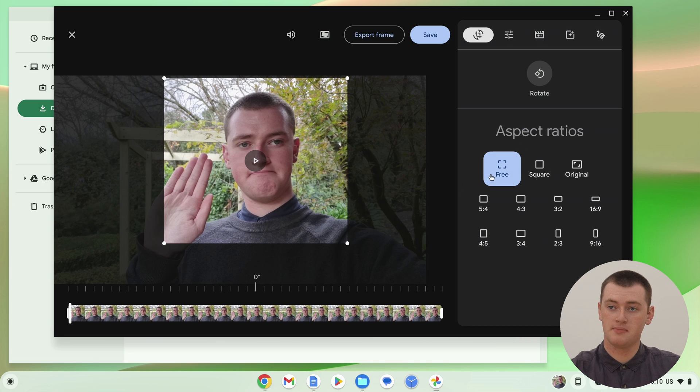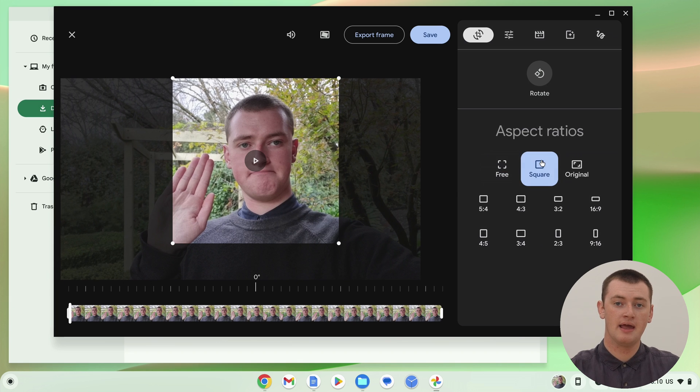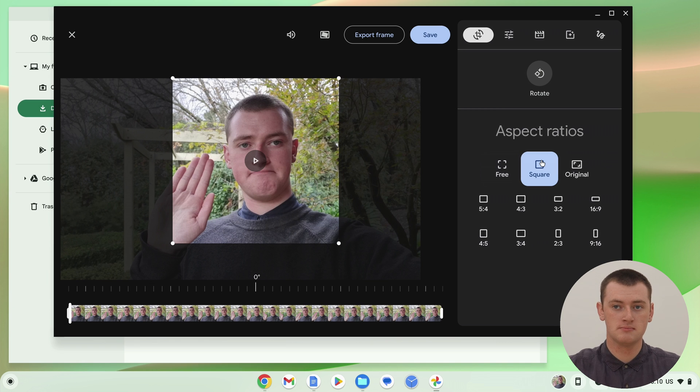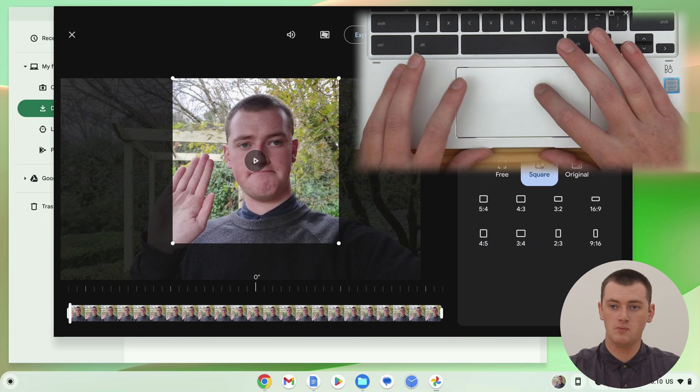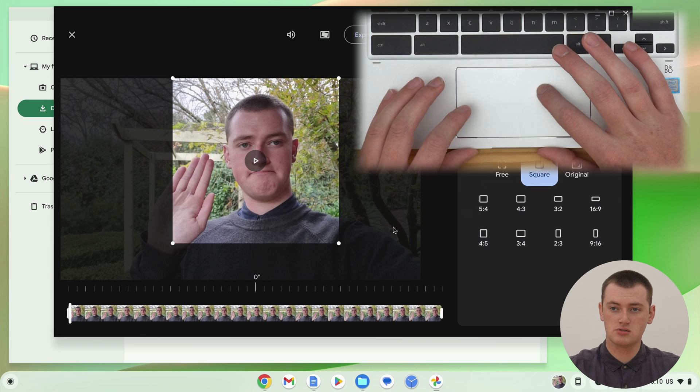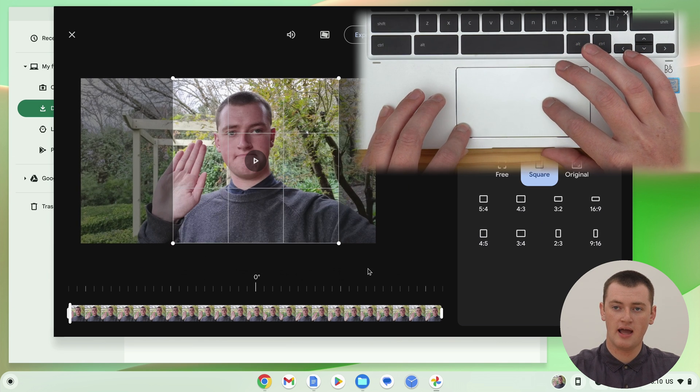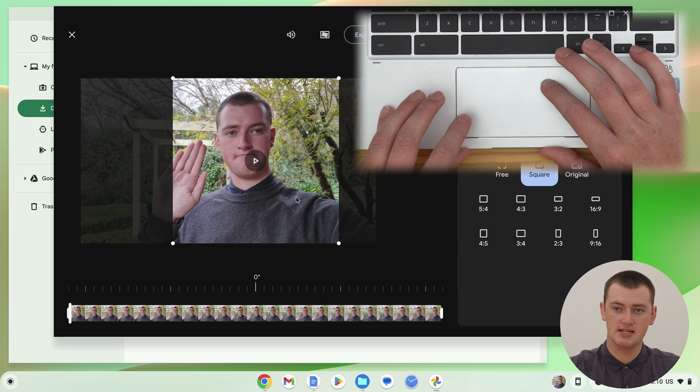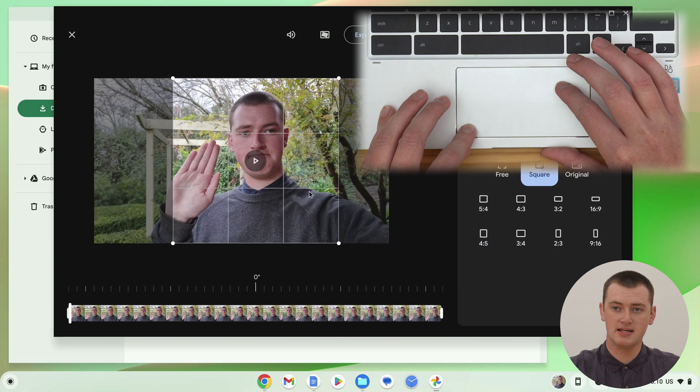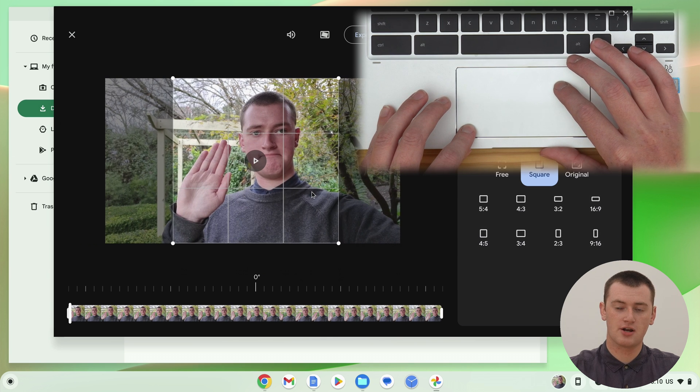Or, you could click something like square, and now it forces the video to be a square. So, you can still click and drag the corners, and change the size, and drag it around to change positioning, and everything like that. But, it will always make sure the video is a perfect square shape.